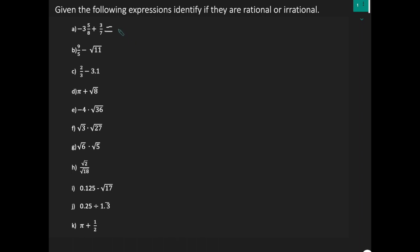Therefore, negative 3 and 5 over 8, which is a negative mixed fraction, is a rational number. And we're adding it to 3 over 7, which is a proper fraction, which is also a rational number. And if you add two rational numbers, your result is a rational number.